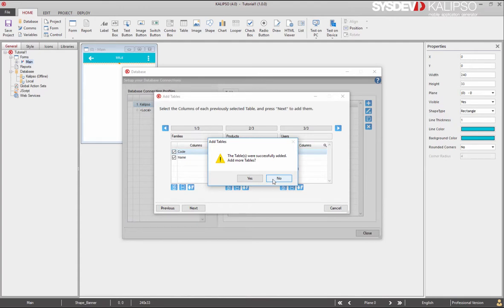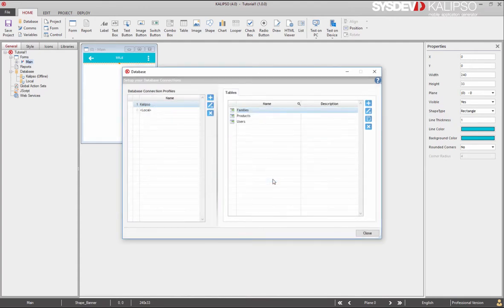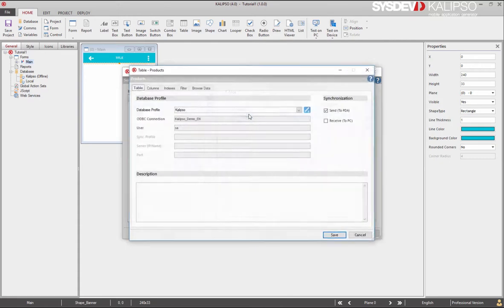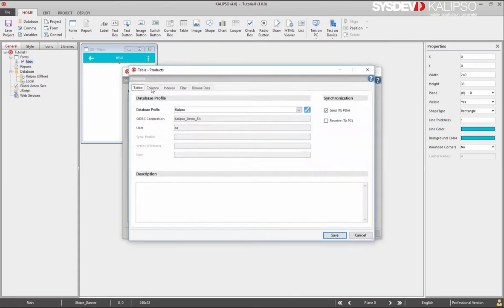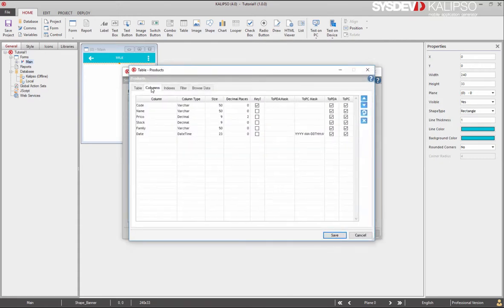We are now prompted to add more tables and we'll say no. Back to our database window, we'll see all the tables we've imported to the project. If we open the products table and move to the columns tab, it's possible to update the table.